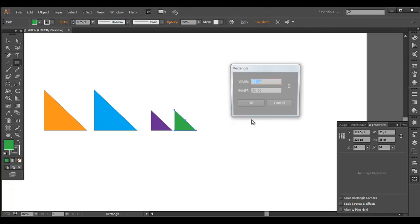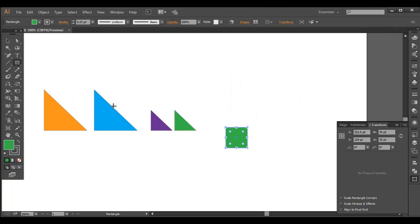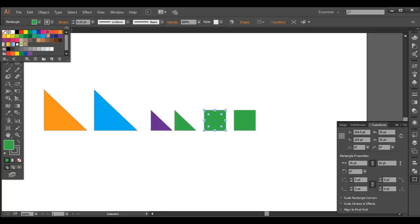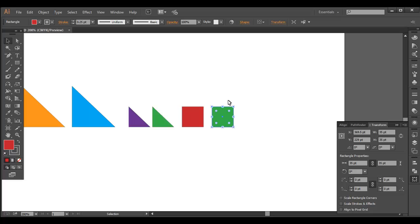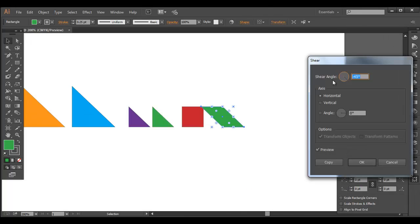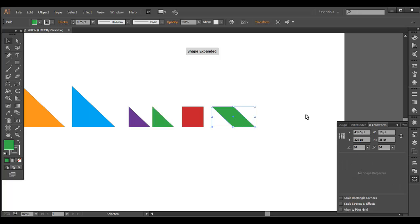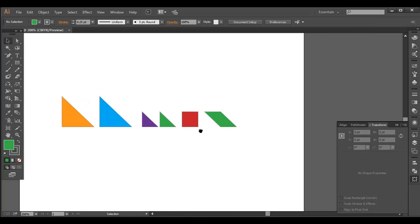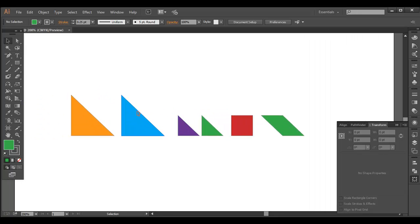Let's create one square — it should be 35 by 35 to match the height of the smaller triangle. We'll duplicate this square and give it a dark red color. Then we select this shape and shear it to a 45-degree angle: right click, Transform, Shear, give it minus 45, and click OK. So now we have a total of six shapes.